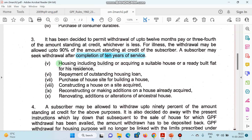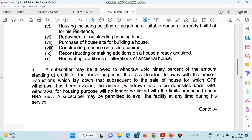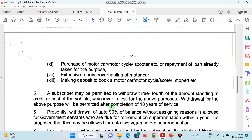A subscriber may be allowed to withdraw up to 90% of the amount — koi dikkat nahin hai. It is also decided to do away with the present instruction which laid down that subsequent to the sale of the house for which GPF withdrawal was availed, the amount had to be deposited back. Bahut si conditions mein relaxation di gayi hai.